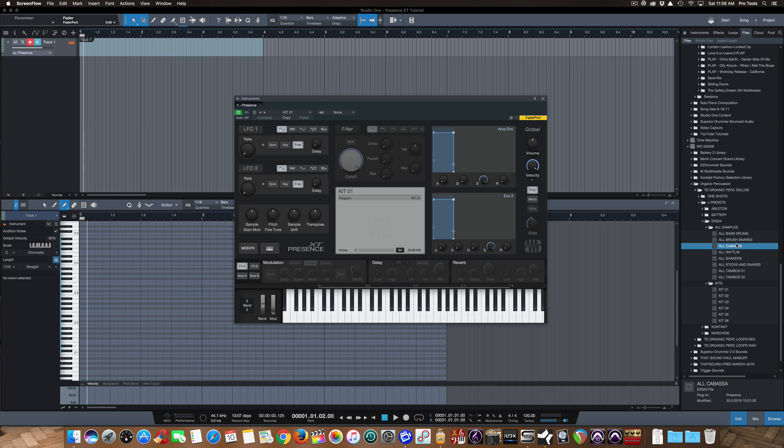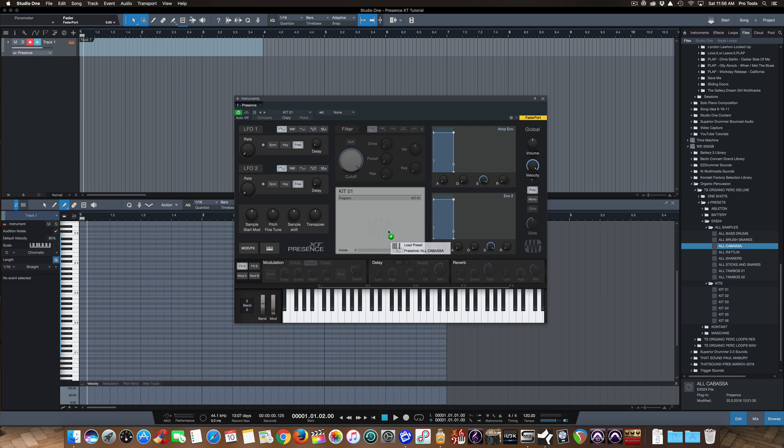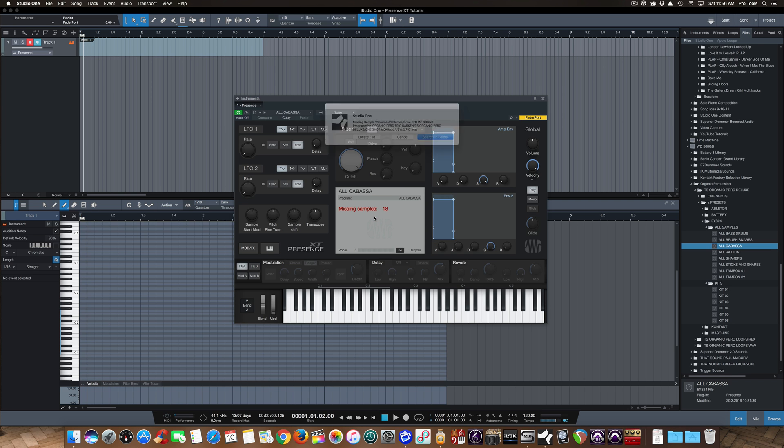So here is one, Alkabasa. I'm going to drag this right into Presence XT, and one of the cool things about Studio One is its drag and drop functionality. There we go. Okay, a problem.